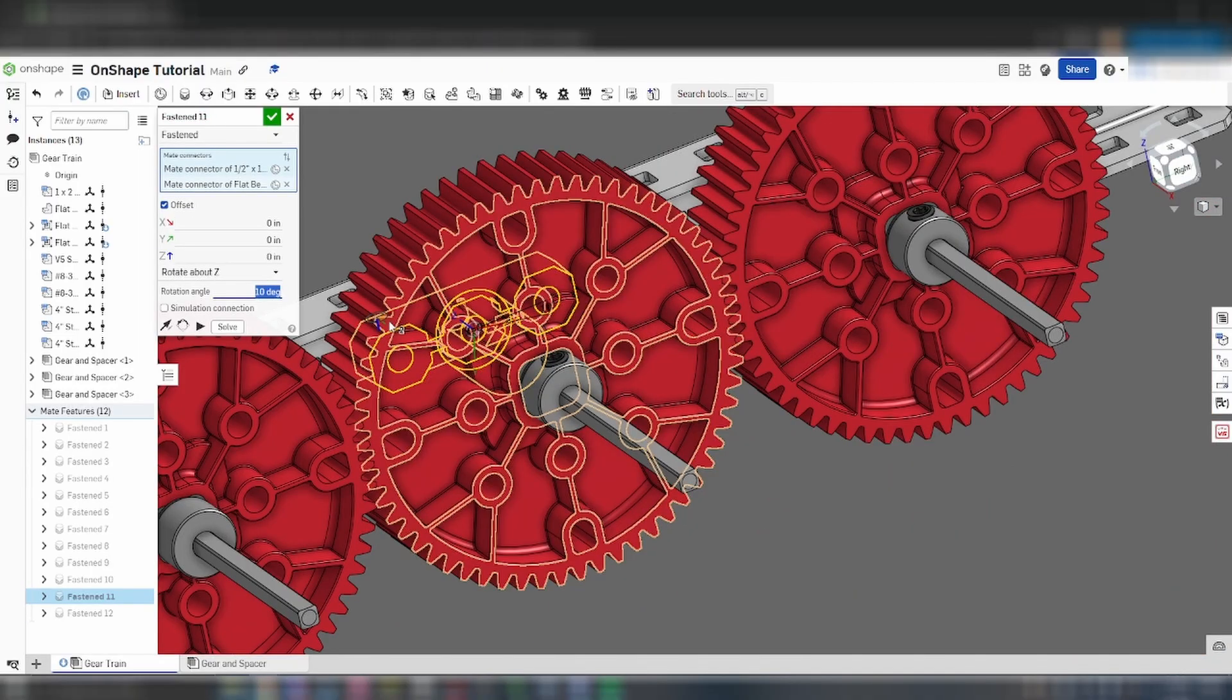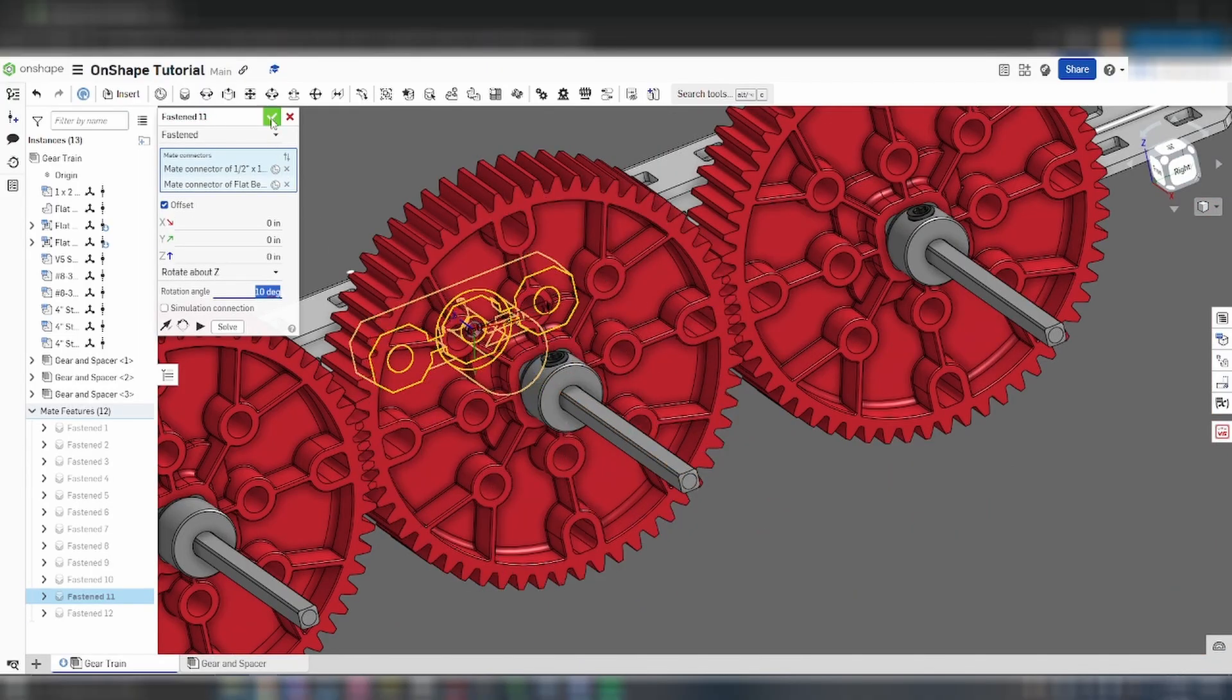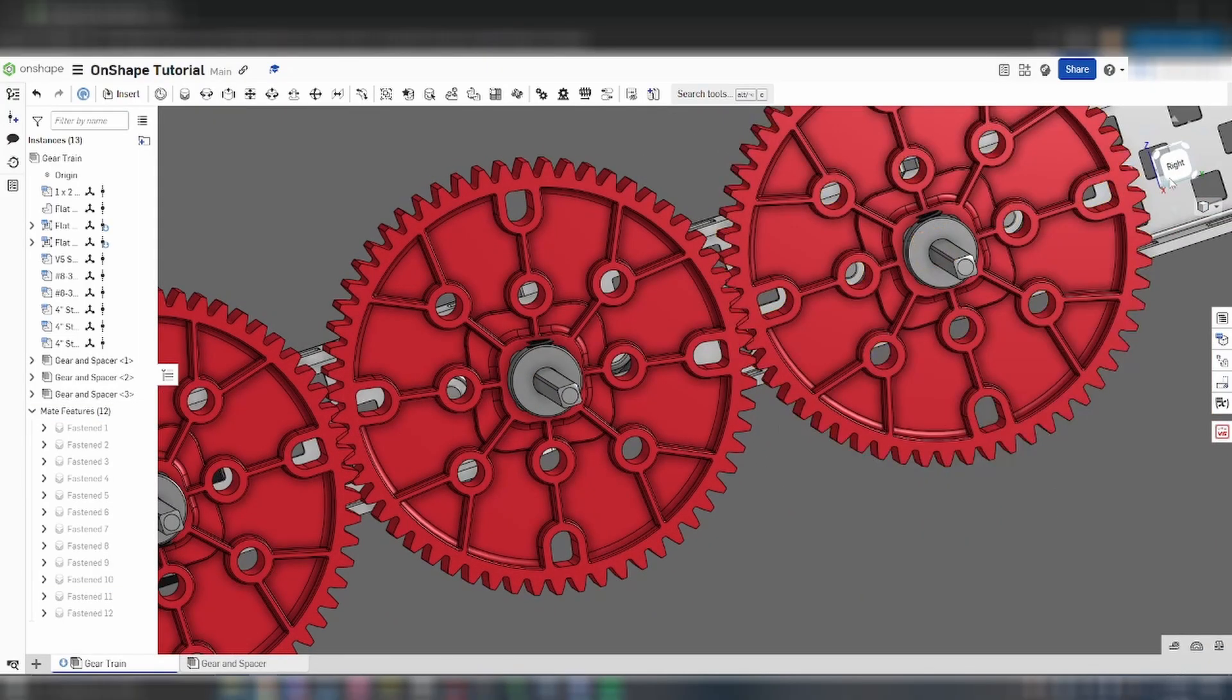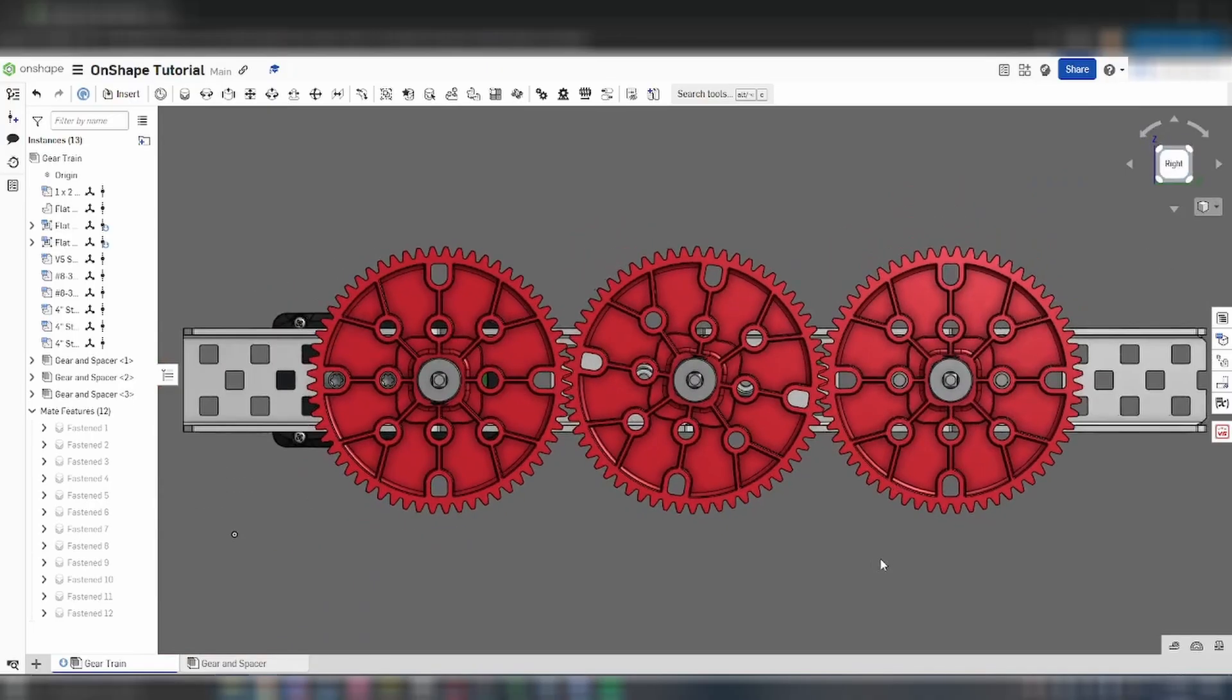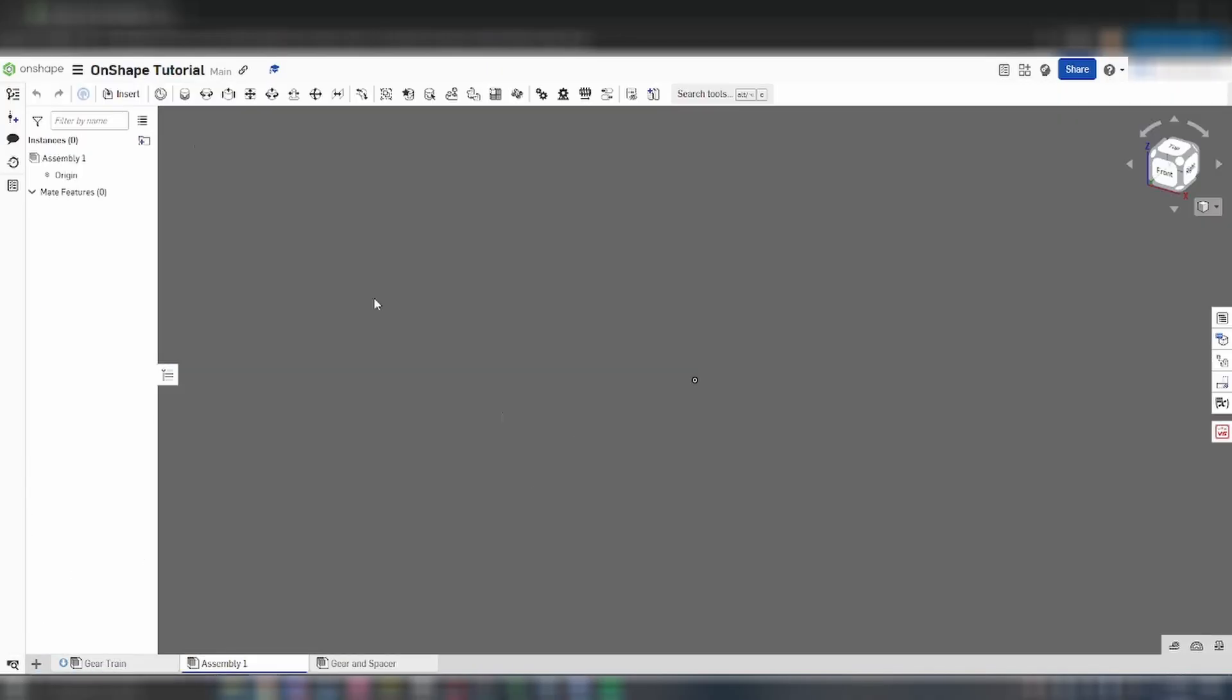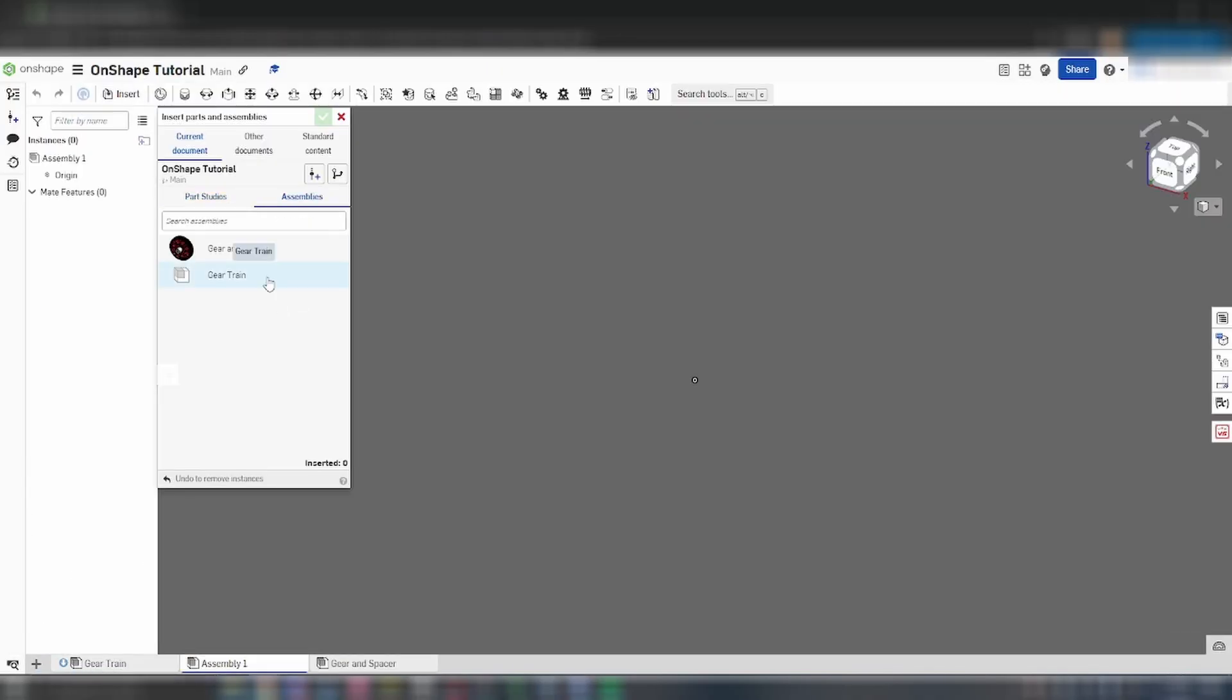Optionally, you can offset the gears by three degrees in the Z axis to make the teeth mesh more realistically. To finish this walkthrough, let's add one more assembly to this document.